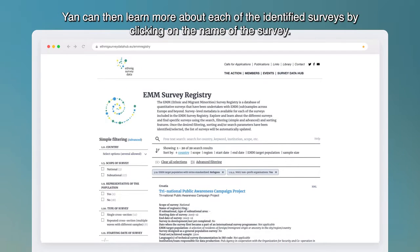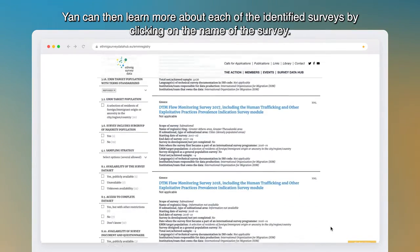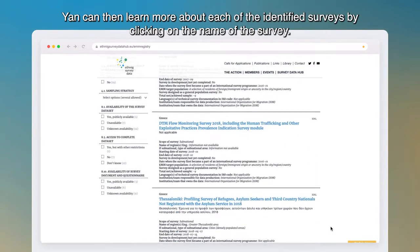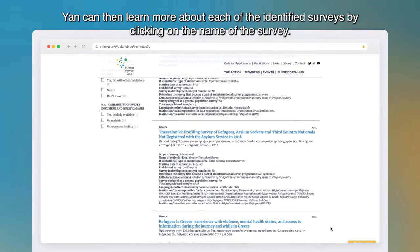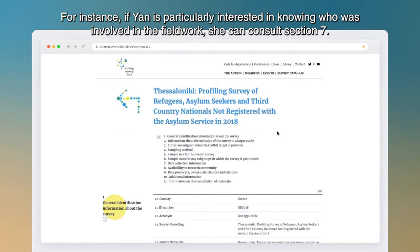Yang can then learn more about each of the identified surveys by clicking on the name of the survey. For instance, if Yang is particularly interested in knowing who was involved in the fieldwork, she can consult section 7.